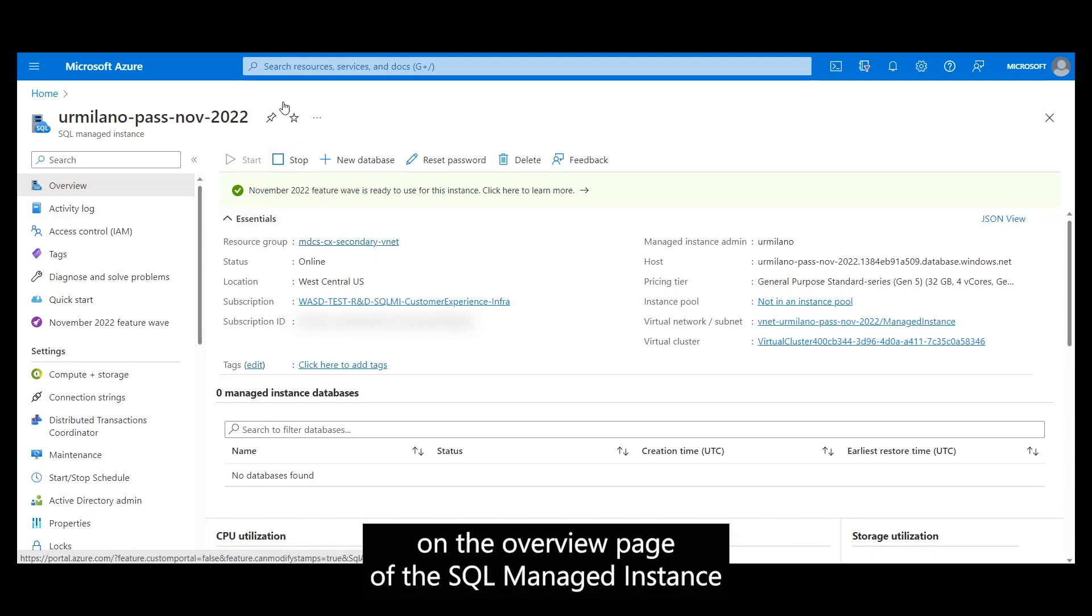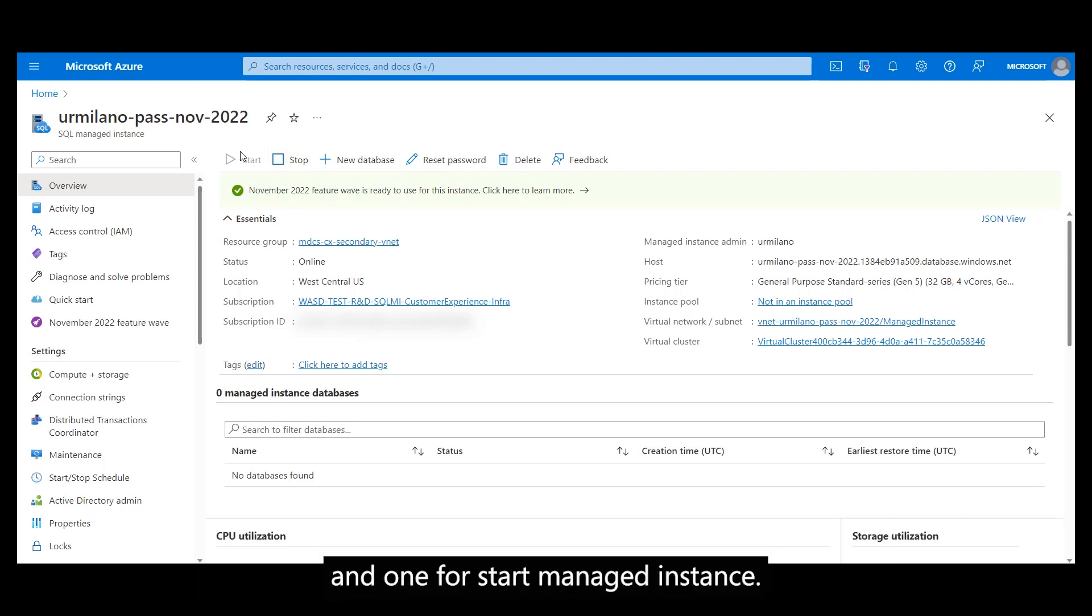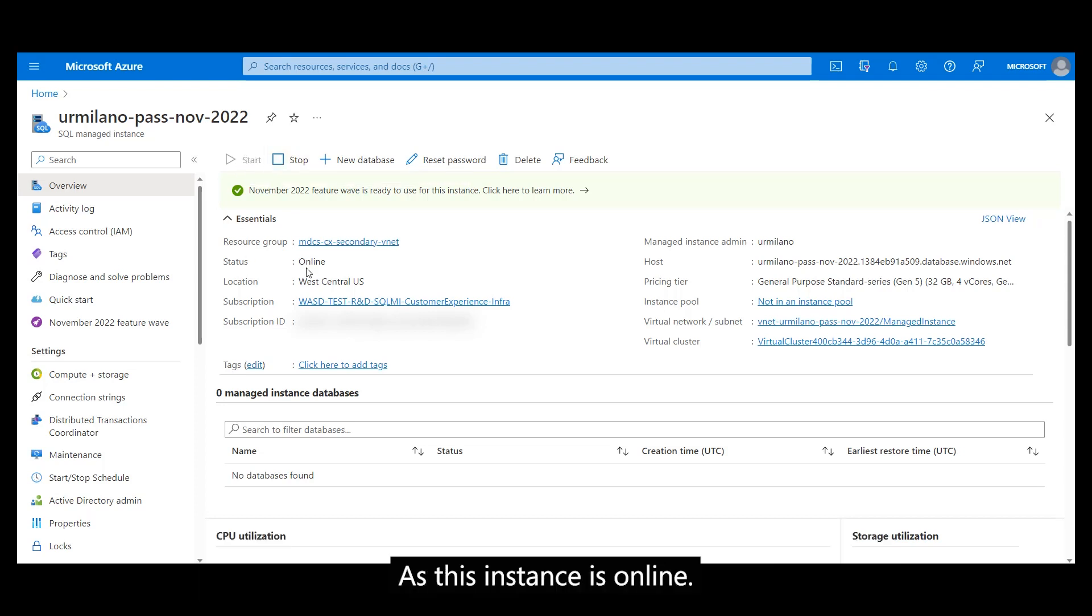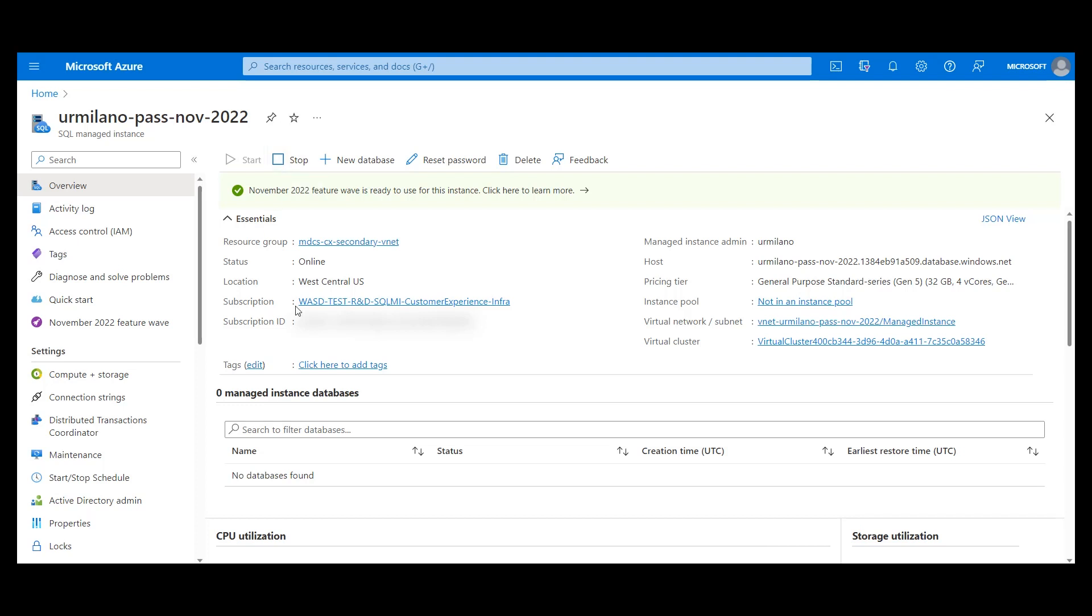On the overview page of the SQL Managed Instance, at the very top, we can see two new commands. One for Stopping Managed Instance and one for starting Managed Instance. As this instance is online, there is no need for starting it, so the available option is to stop it.